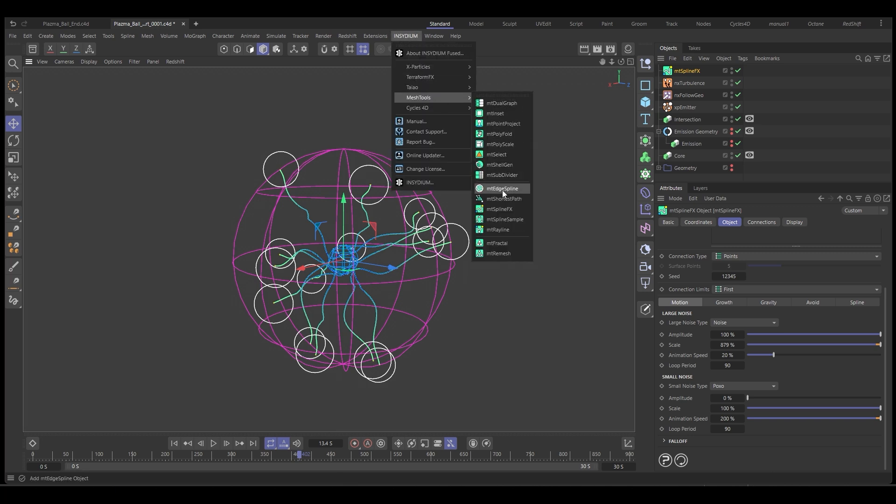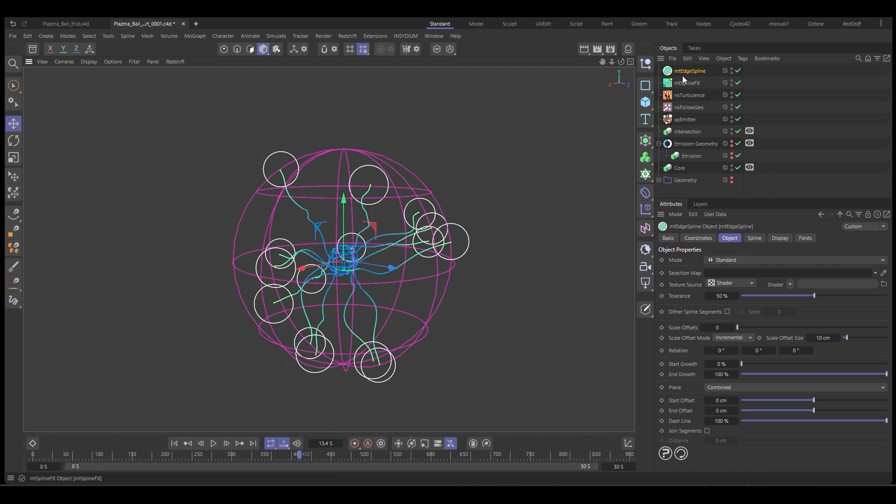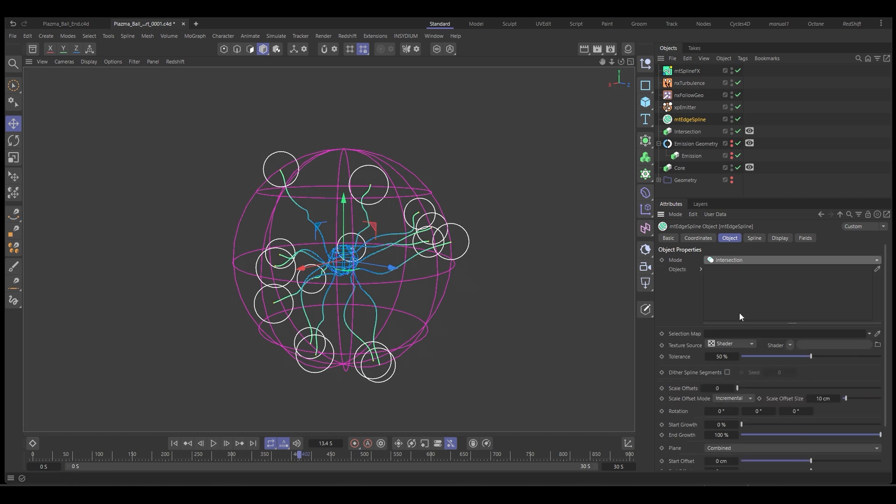So with the mesh tools edge spline, we'll bring this one down here. And what we're going to do is we're going to change the mode from standard to intersection. And we want to create an intersection between the particles and the intersection sphere.